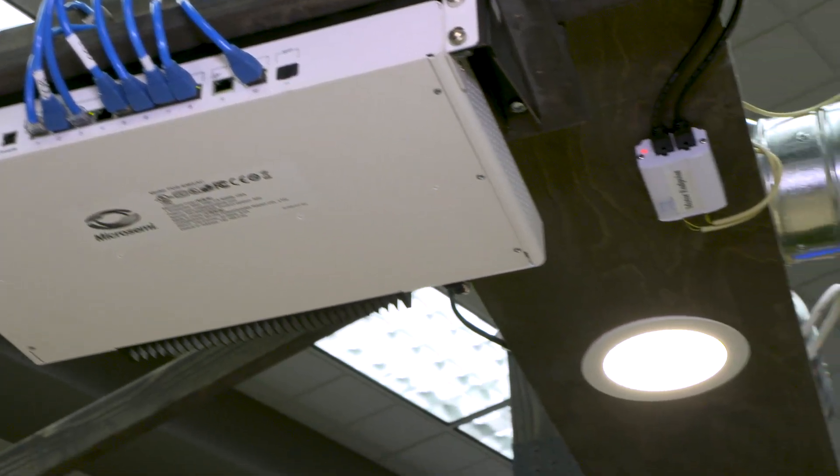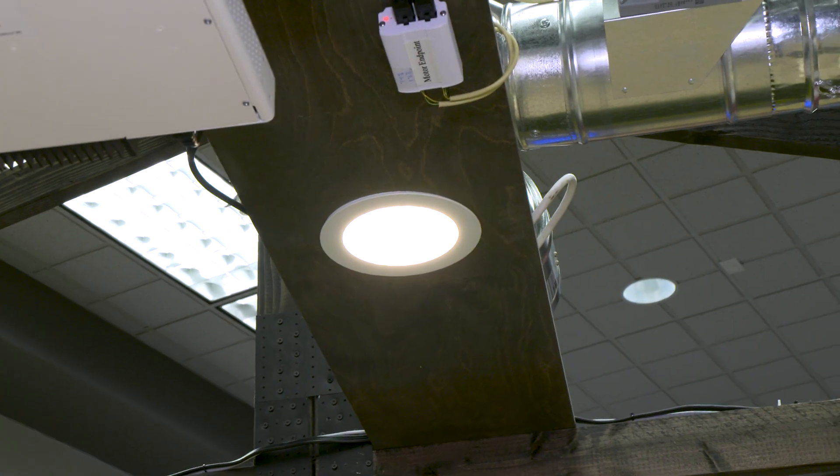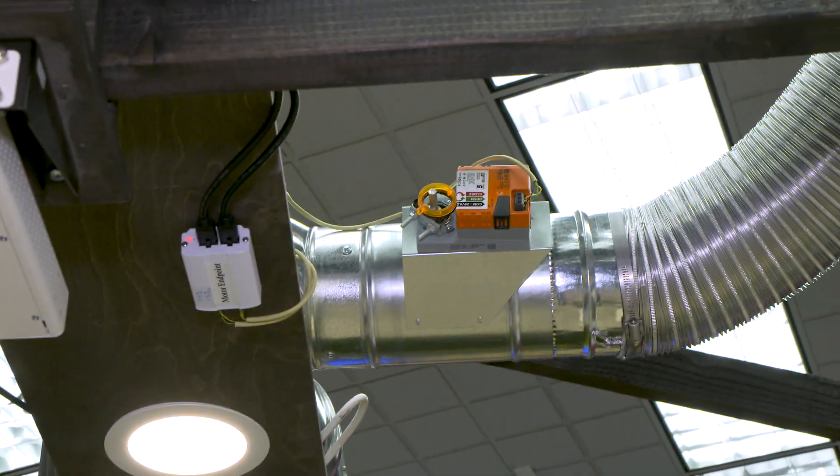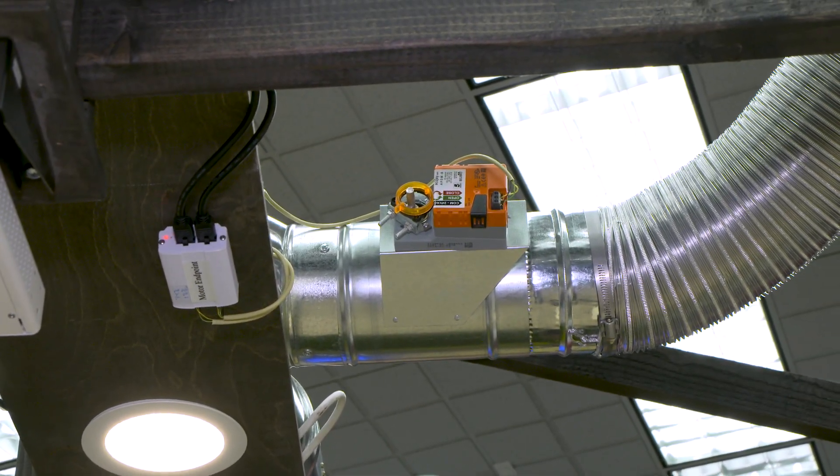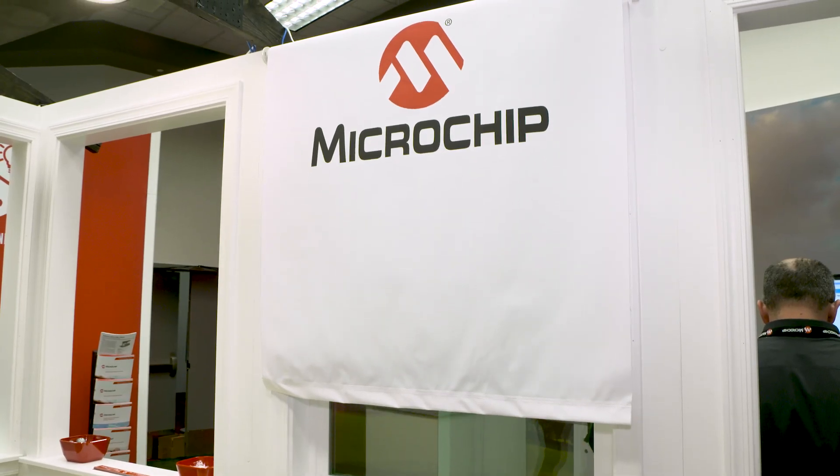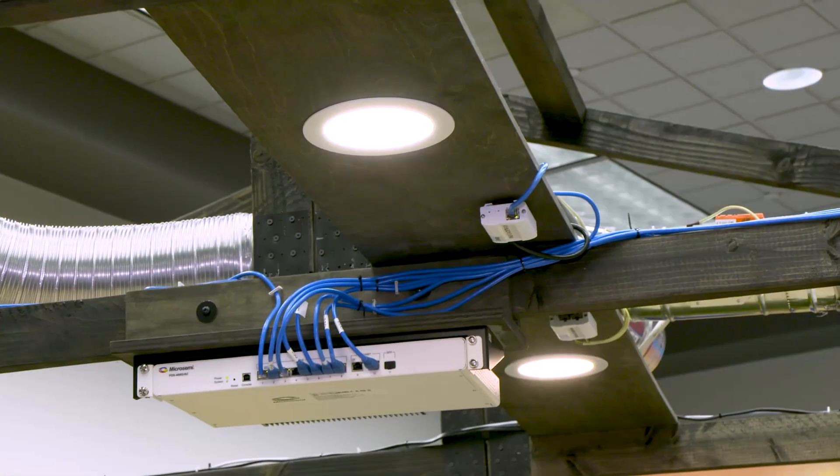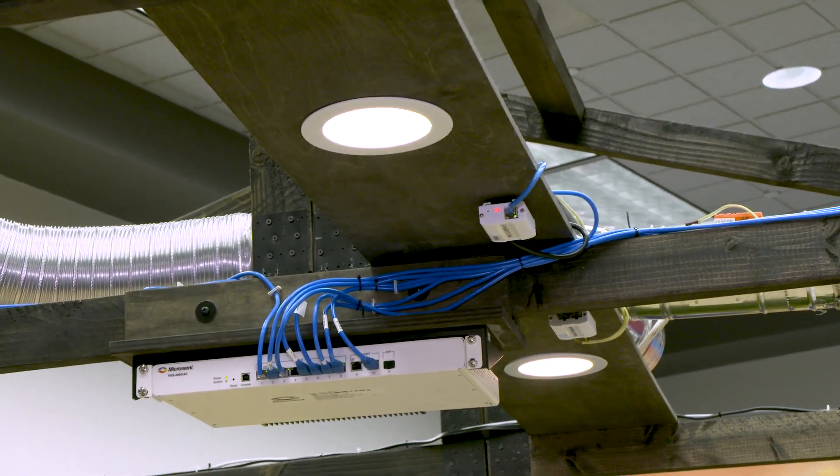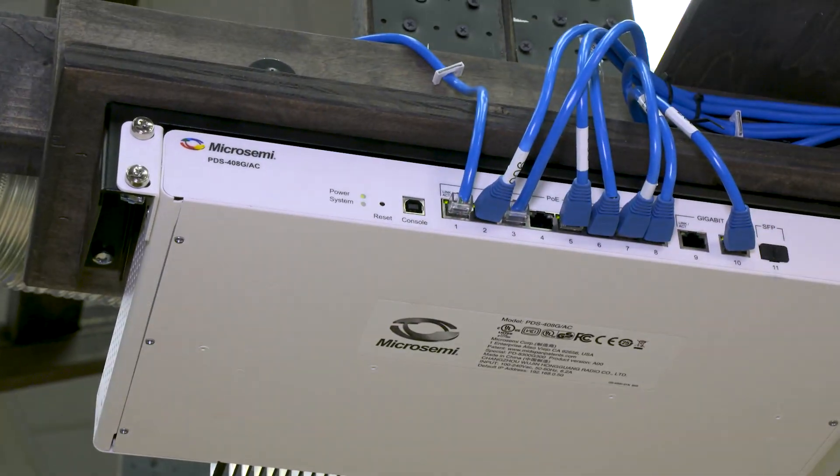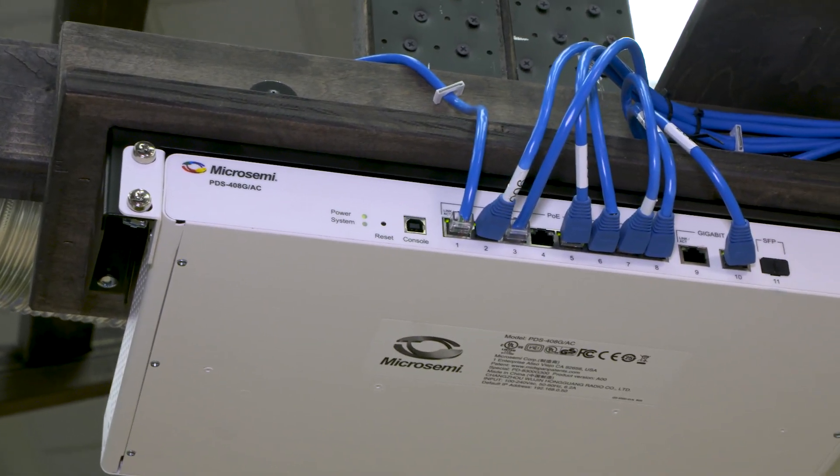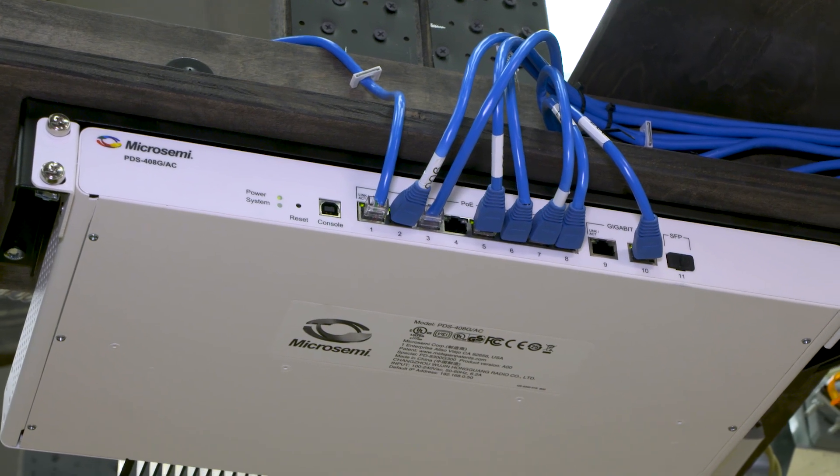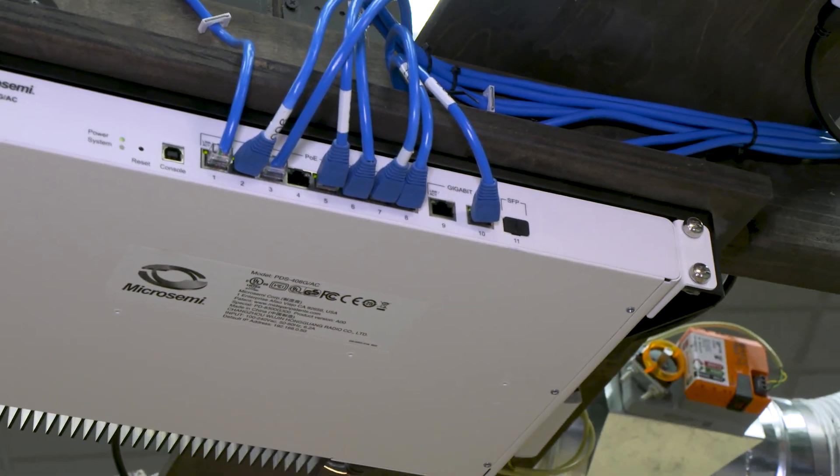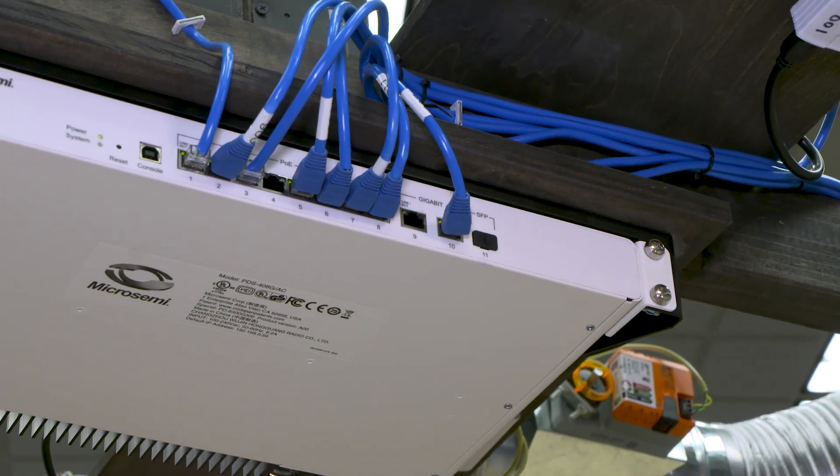As you can see, this switch is connected to different LEDs as well as HVAC controllers and blinds. Different elements that can connect to the switch and can be powered and controlled by it. The switch was specifically designed to sit in ceilings, therefore has no ventilator inside and creates no noise to the environment.